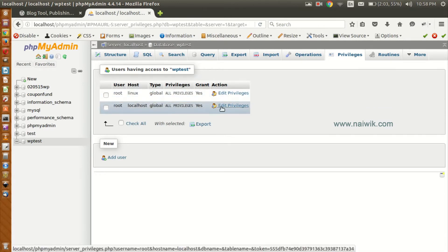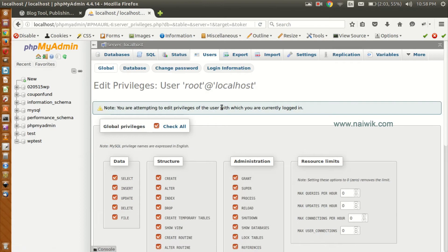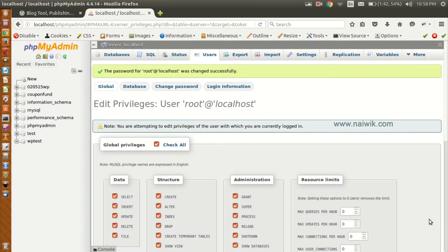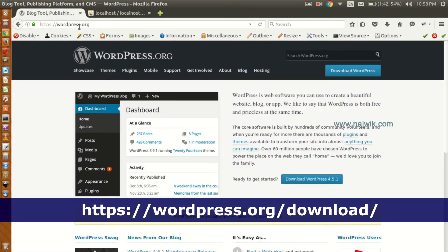I am selecting root and clicking on Change Password. Give a password to your user and click on Go. Your password for the root user has been updated.